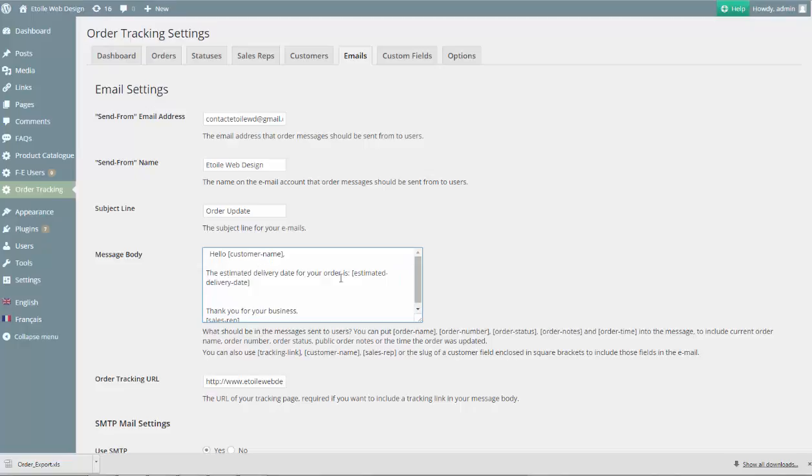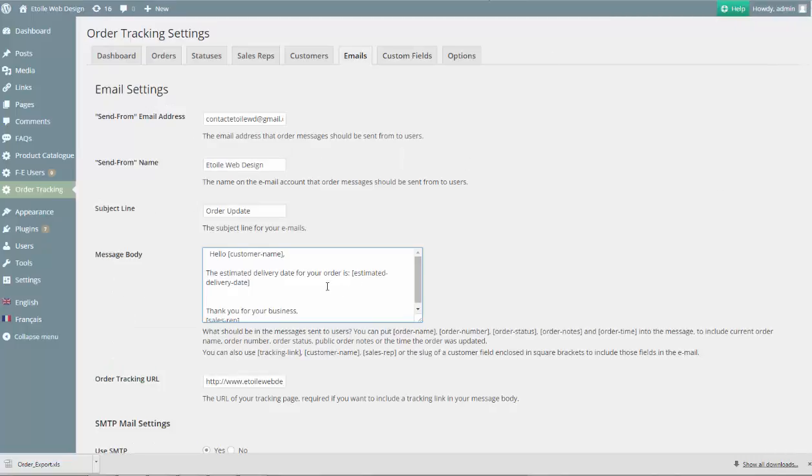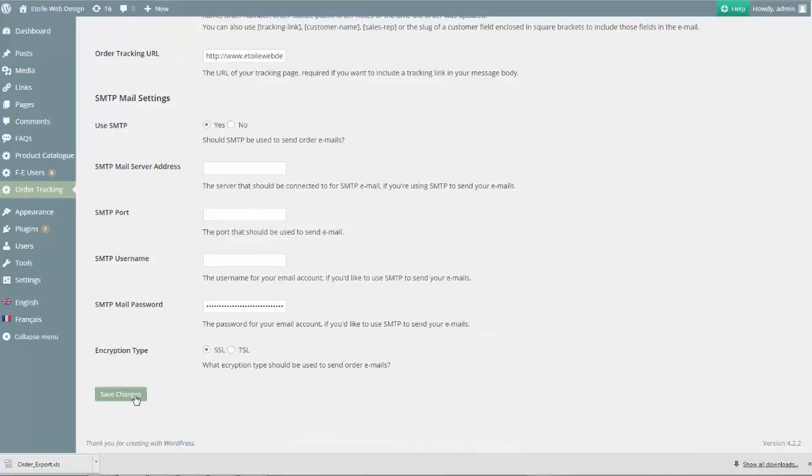The Estimated Delivery Date for your order is Estimated Delivery Date. The shortcode Estimated Delivery Date should be the exact same as the text that you entered in the slug field when you created the custom field for this to work correctly.